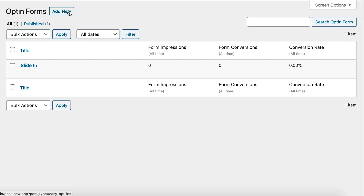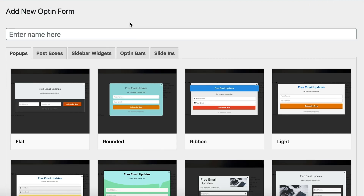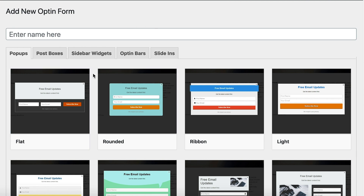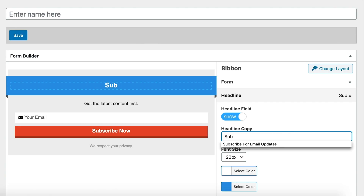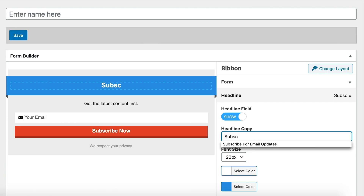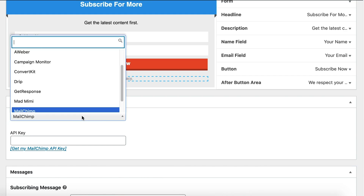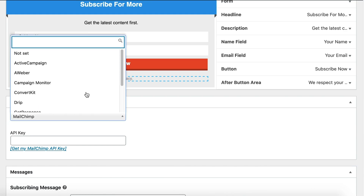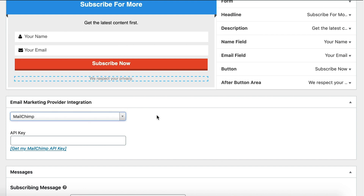Next up we have OptinCat, an optin form builder that helps you place static forms and popups on your WordPress site. Choose from any of the five optin forms, including sidebar widgets and slide-ins, and select your favorite template. There are several for each type. You can adjust the appearance and text, set rules for the form, and integrate with a number of email marketing providers like MailChimp, Aweber, and way more!